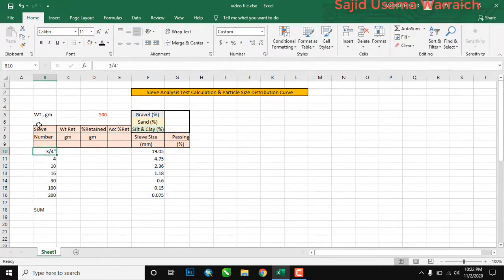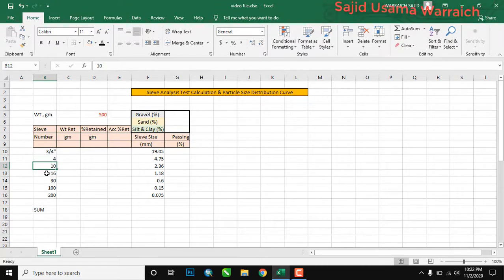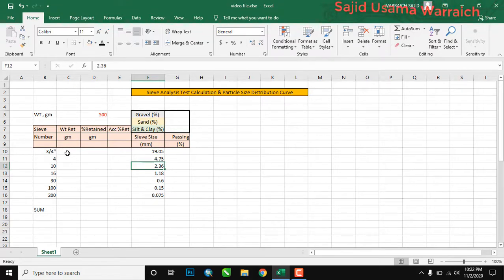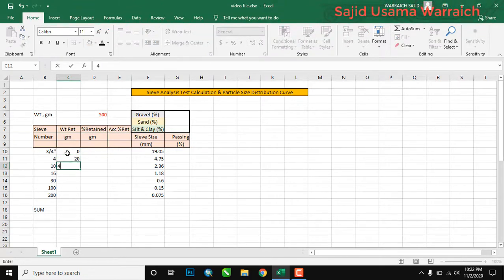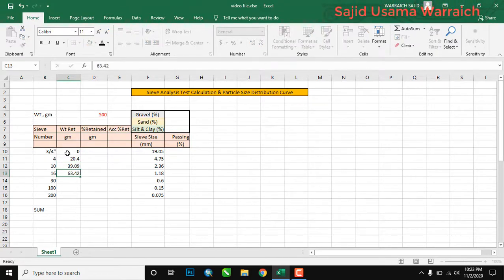We have data such as sieve numbers which we use in the test: 3/4 inches, 4, 10, and so on. Their sieve sizes — their diameter — are also given: 19.05, 4.75, 2.36, and 0.075. We will perform the test in the lab and write the weight retained. My readings are: 0, 20.4, 39.09, 63.42, 89.56, 130.56, and 150.4.